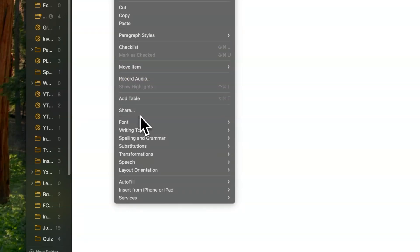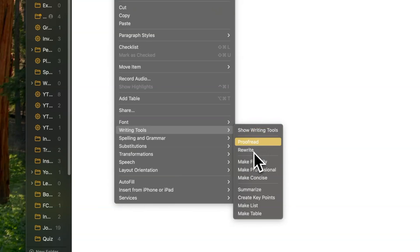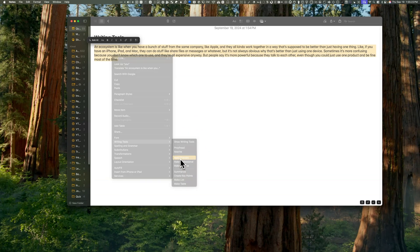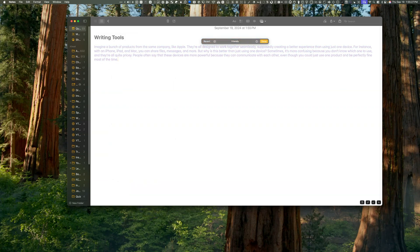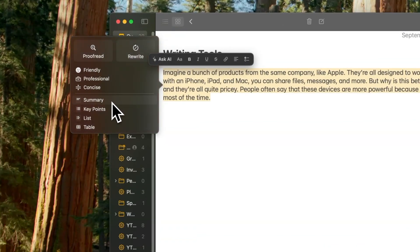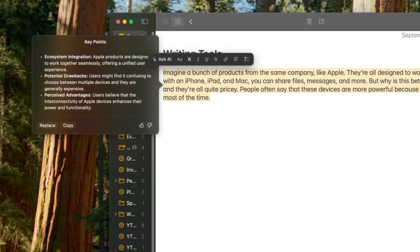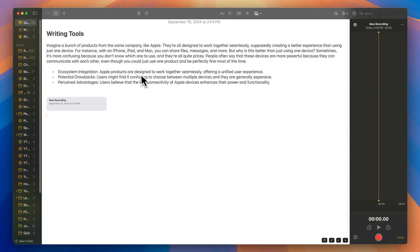Writing Tools are now integrated across the OS in all native apps and will be available in third-party apps that choose to implement these features. To access these tools, type a message, select it, right-click, and choose Writing Tools. This opens several options to enhance your text effortlessly. You can rewrite text, adjust the tone to be friendlier, make it more concise, generate a summary, or even extract key points from your message.